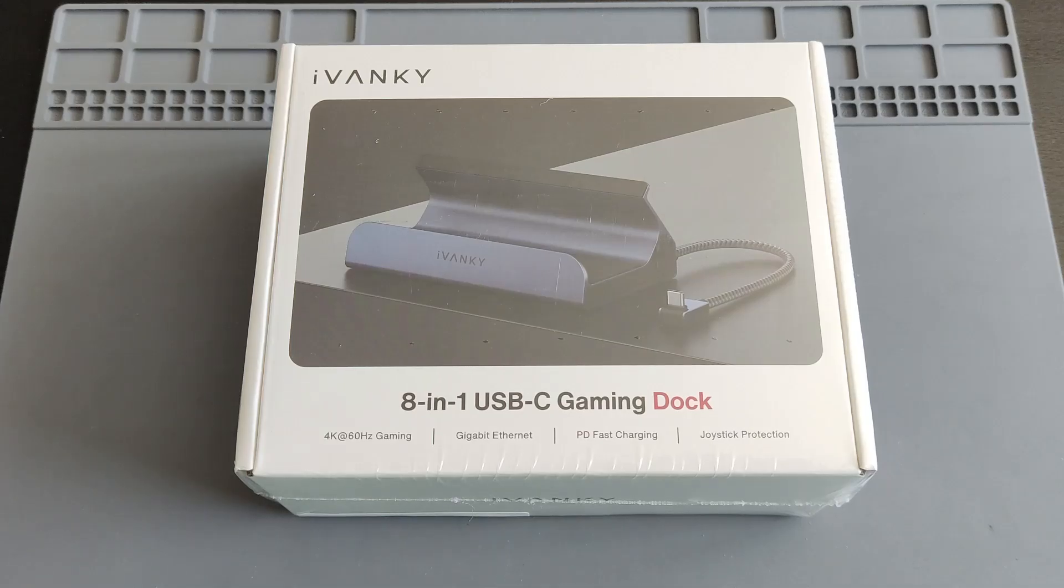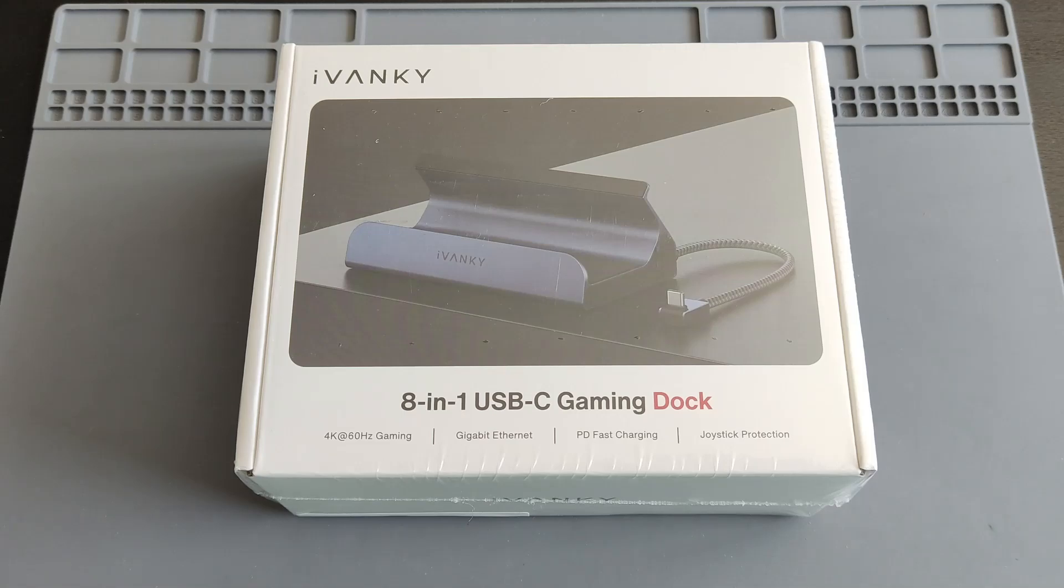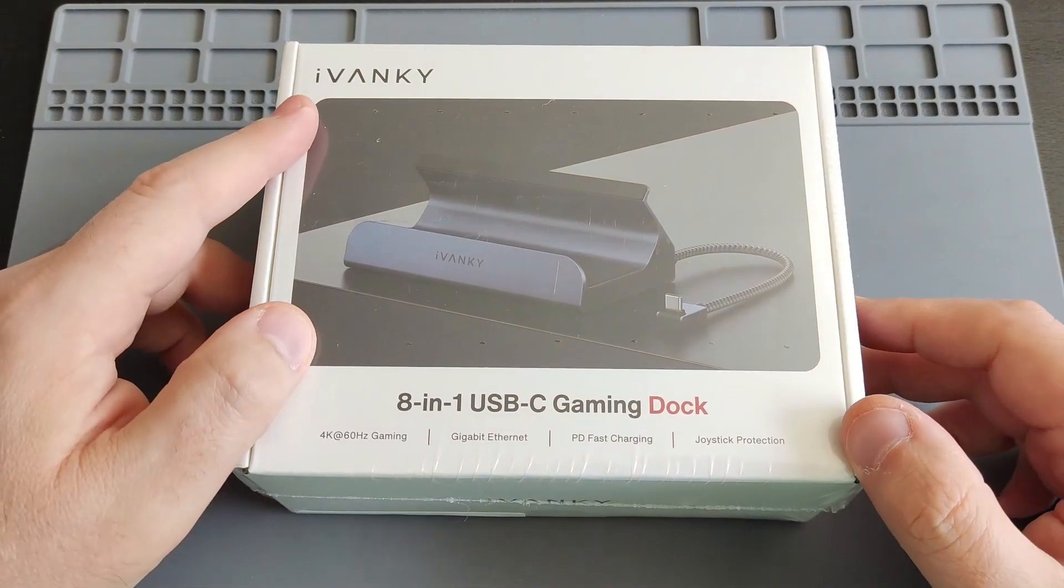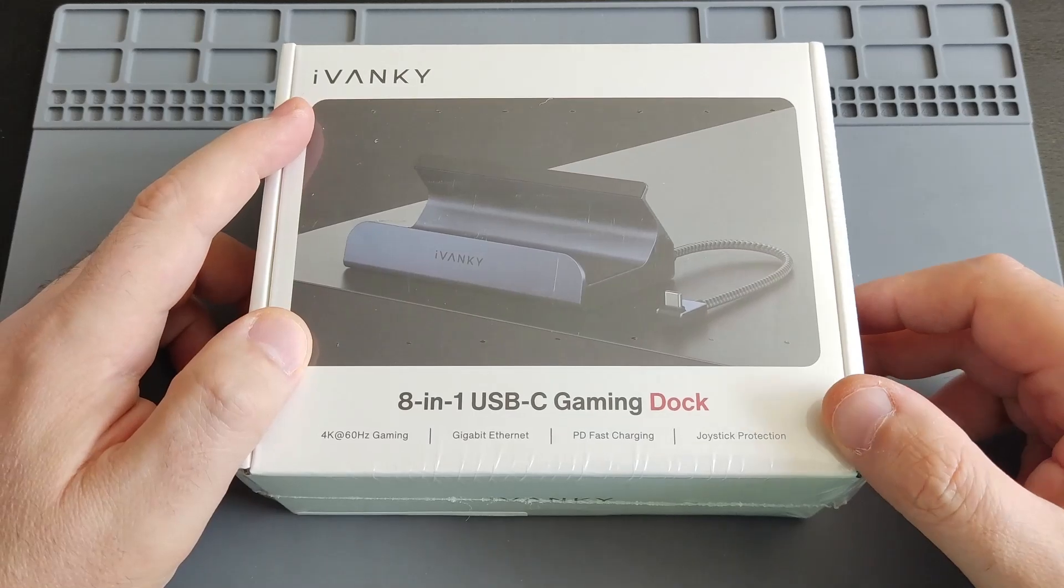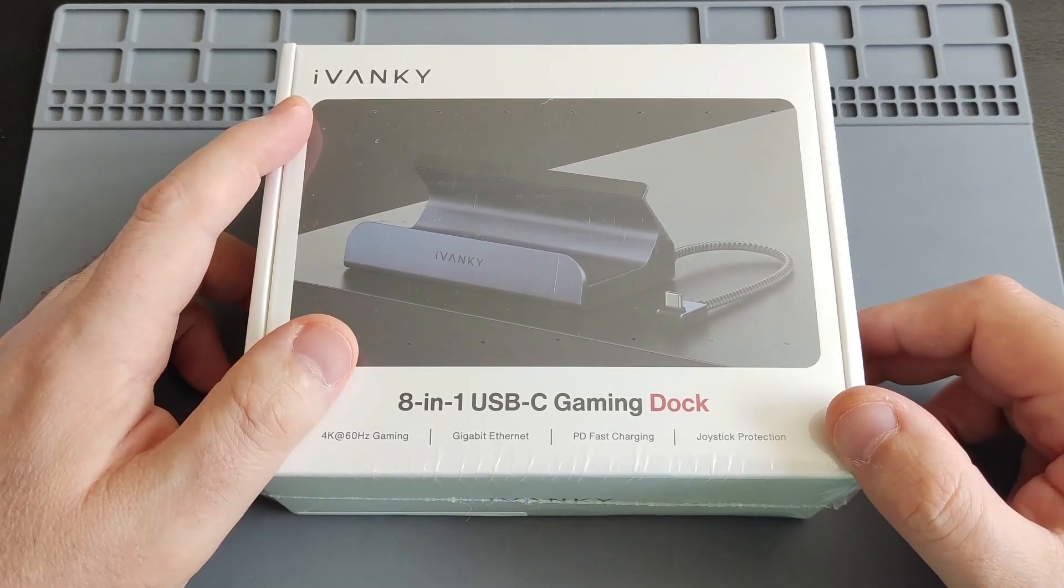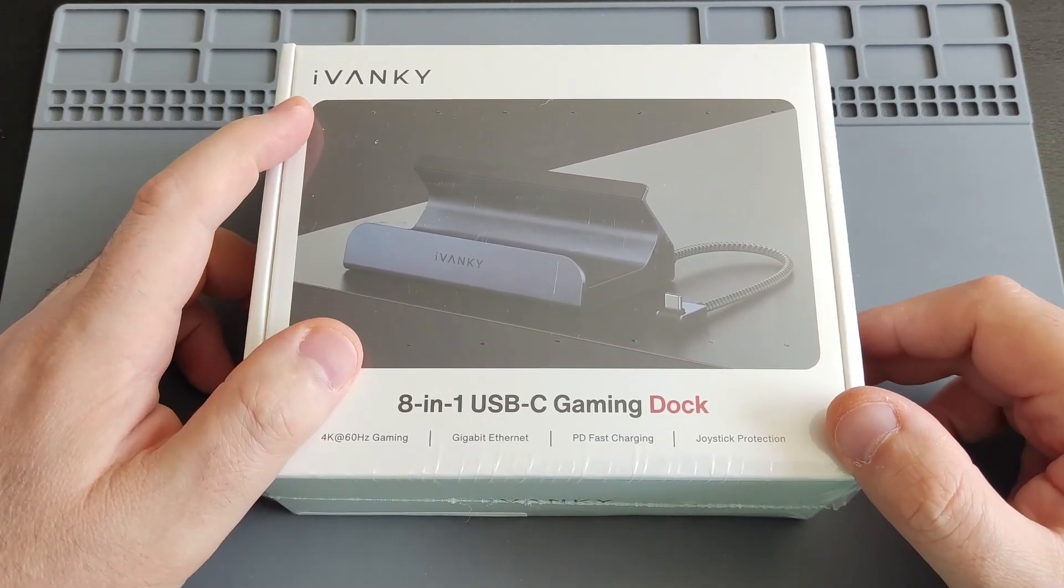Hi everyone, Ironclad Cobra here, and welcome to a product review video. Today I'm featuring a really cool gaming dock or docking station, 8-in-1 USB-C. This was sent to me as a review unit by a company called Ivankey. You can check out their website on Ivankey.com.